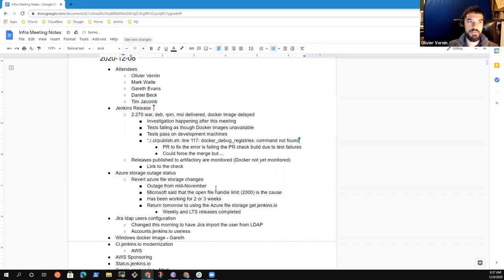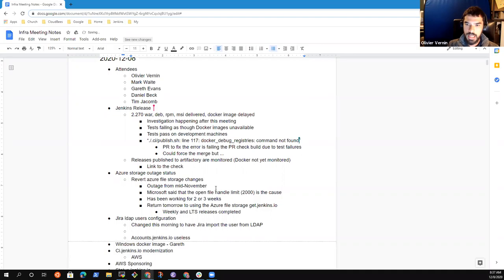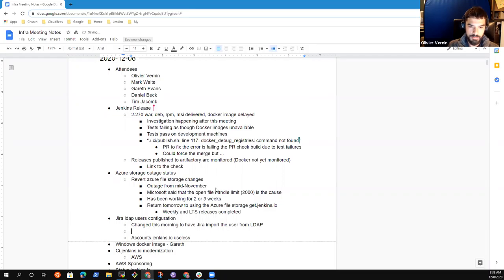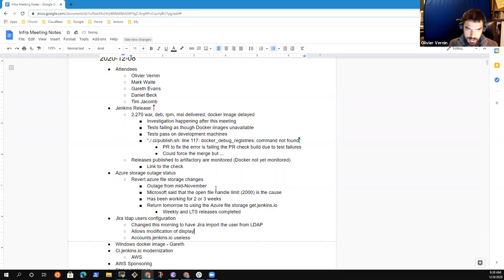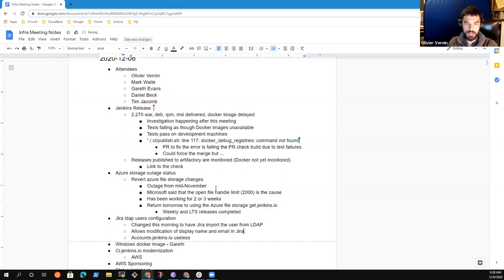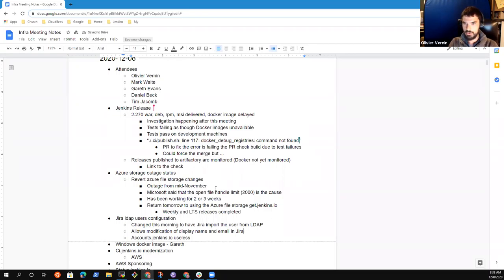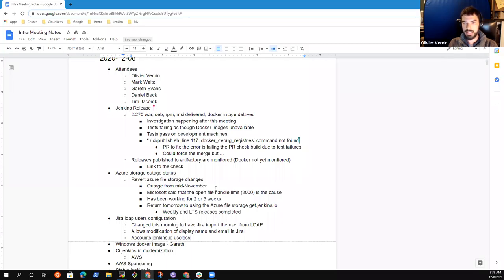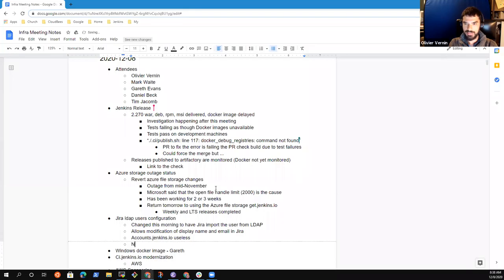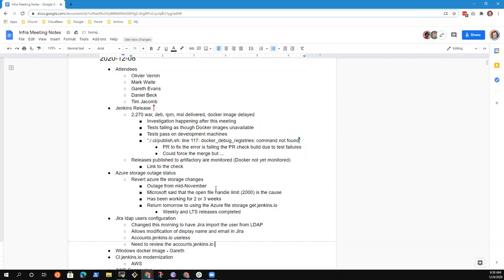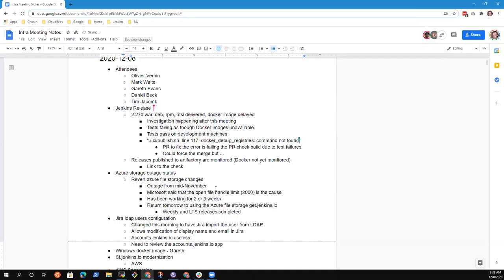So it creates a new user locally on Jira based on LDAP. Then we can modify the display name and the email from Jira. I mean, this is not ideal, obviously, but we just realized that multiple people were modifying the display name in the email. So for now, that's the current situation. Everything is back to normal now.